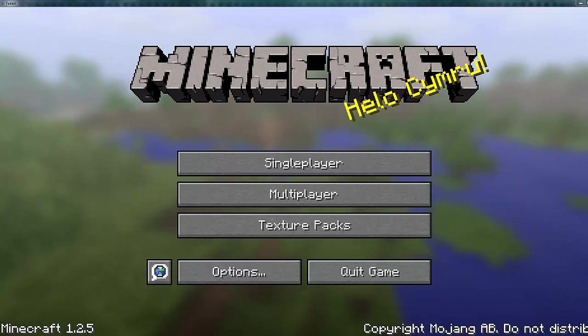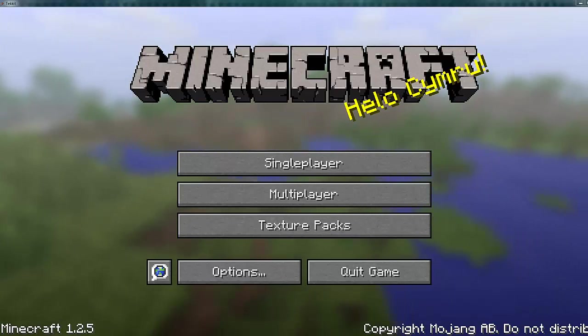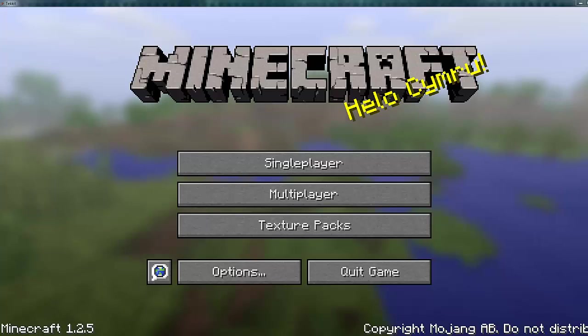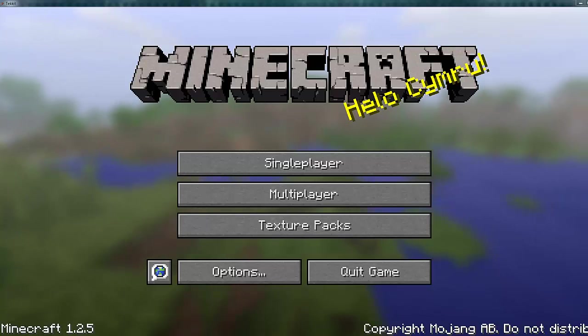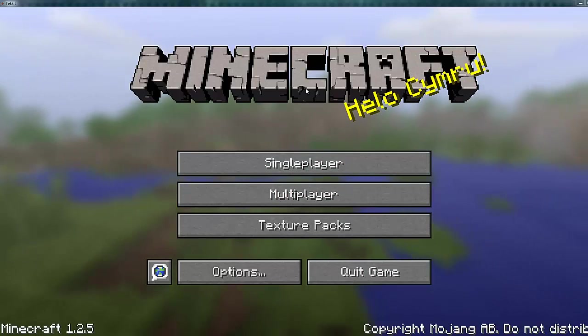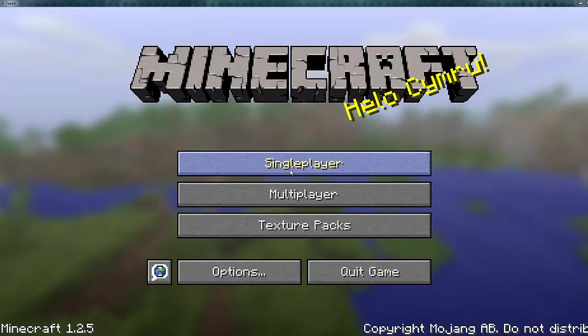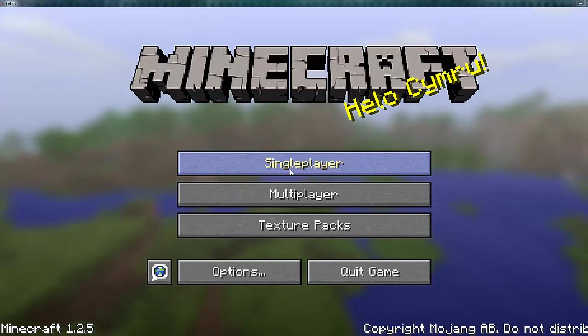Hello YouTube, this is Pokemon MegaMan. I'm here to show you my auto builder script for the Turtles in ComputerCraft.